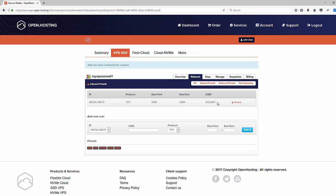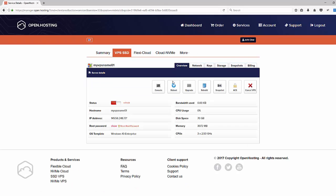After this, we are able to connect to the VPS using our RDP client.